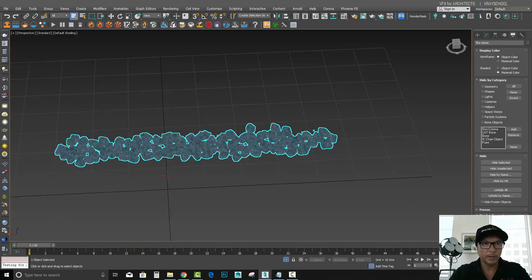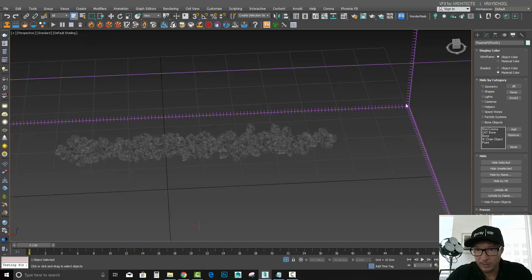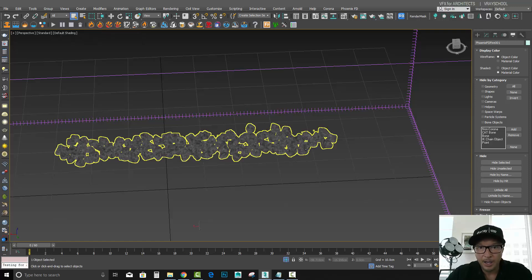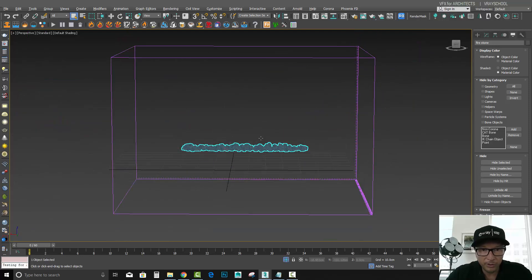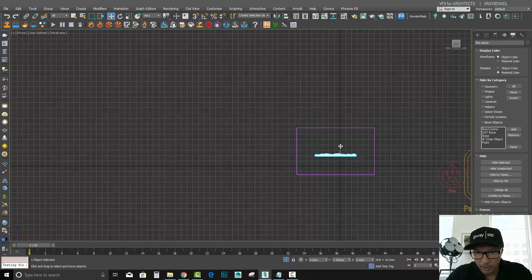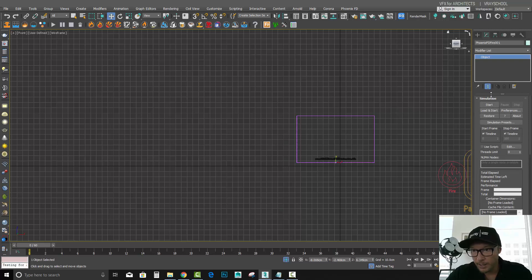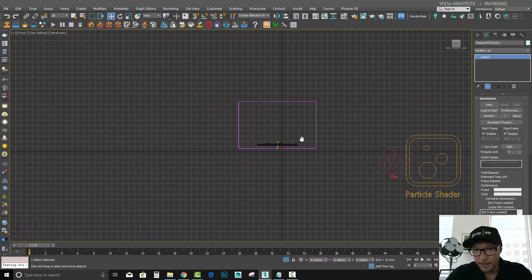Before we do that, let's just add some fire effect. We're going to use Phoenix FD with Burn Fuel — you just click on it, you can see it's been created here. Of course you need to select the model first and then click it. Now let's adjust it a little bit to match the size, something like this.